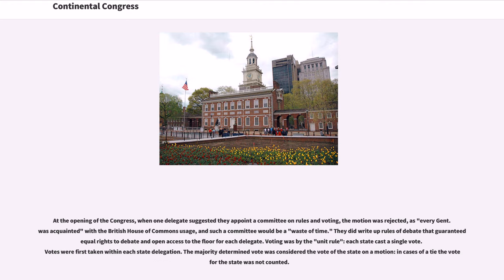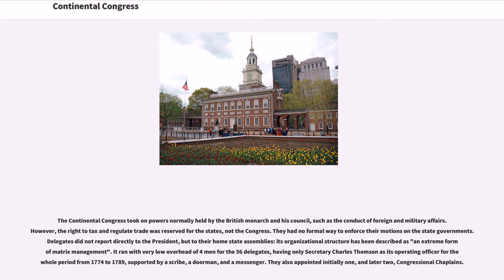At the opening of the Congress, when one delegate suggested they appoint a Committee on Rules and Voting, the motion was rejected, as every gentleman was acquainted with the British House of Commons usage, and such a committee would be a waste of time. They did write up rules of debate that guaranteed equal rights to debate and open access to the floor for each delegate. Voting was by the unit rule — each state cast a single vote, with votes first taken within each state delegation.